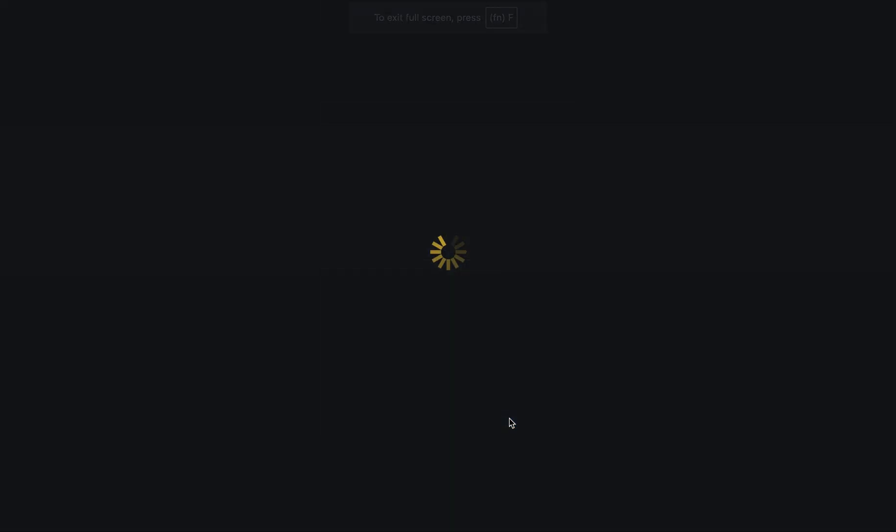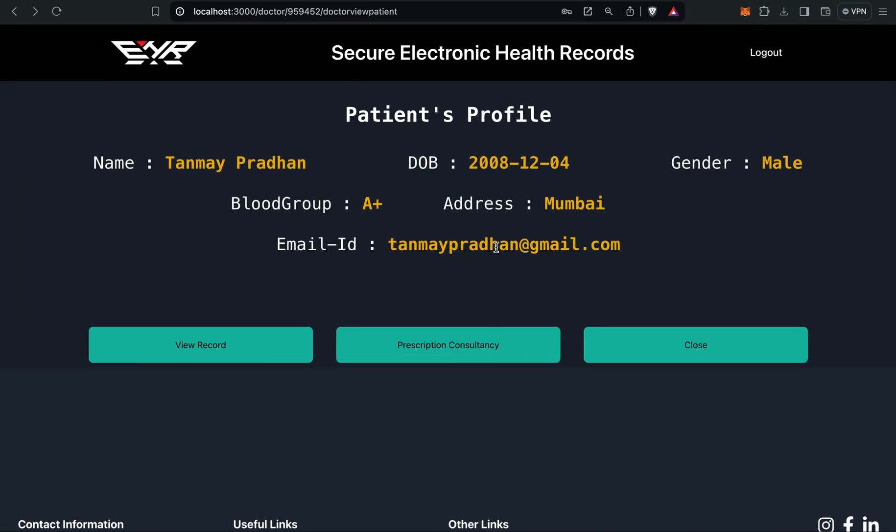Now the record has been created through the smart contract. Now the doctor's job is over. Now we will move to the diagnostic part.